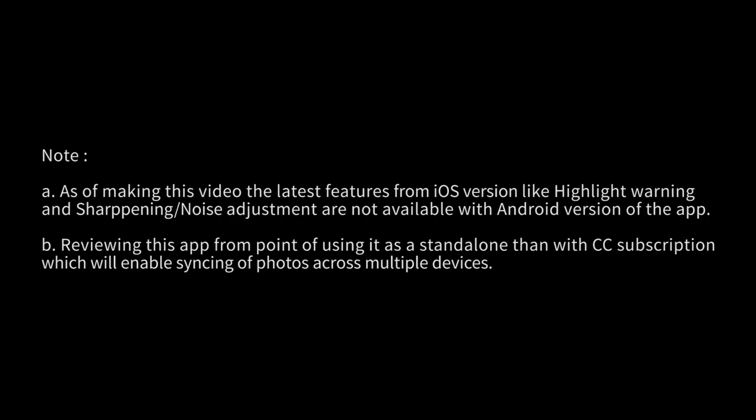Before we begin, couple of quick pointers. One has to keep in mind that the latest changes that is available in the iOS, especially the Details tab and the Highlights warning have not been ported to the Android OS yet, but it's just a matter of time. We will get to see it here also.